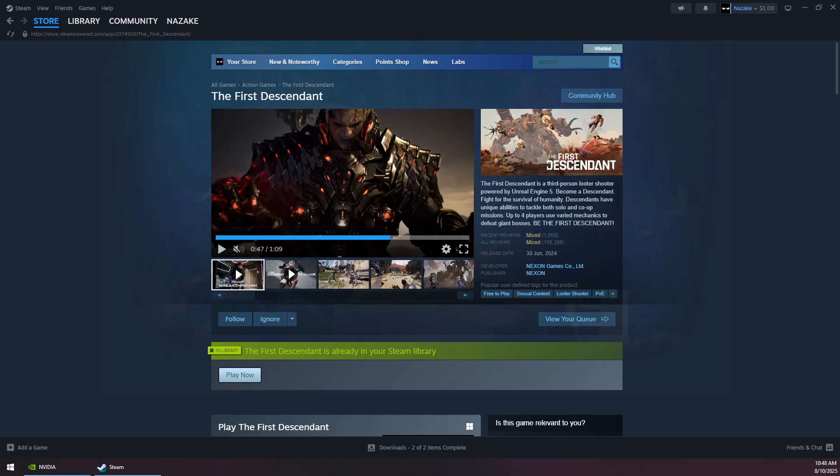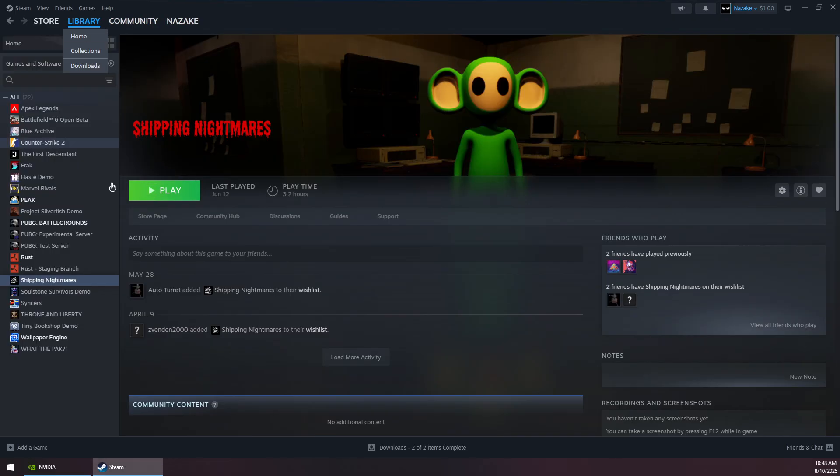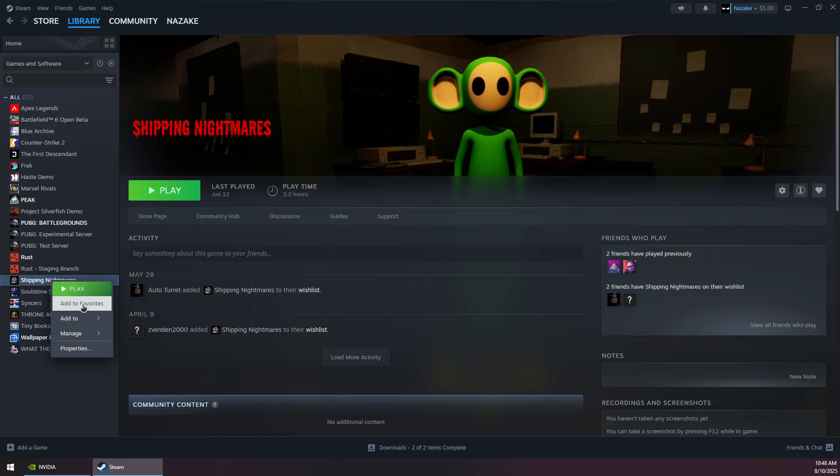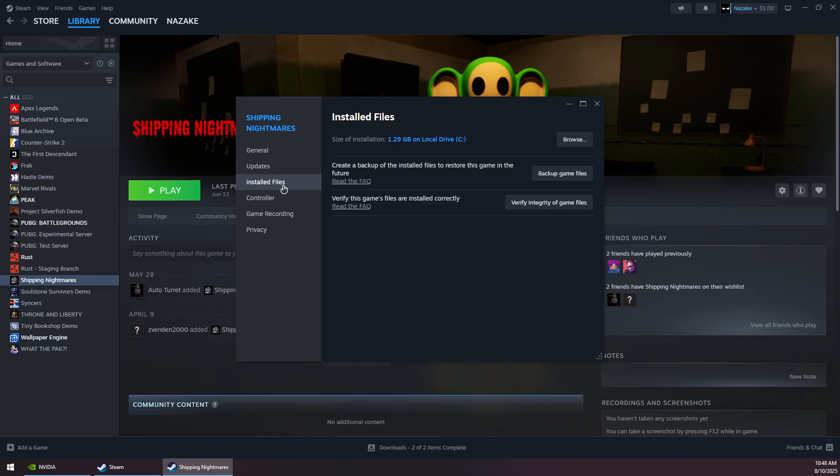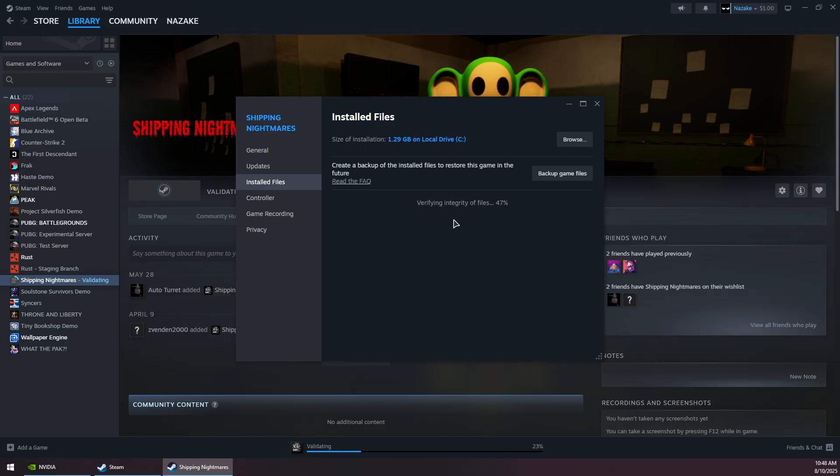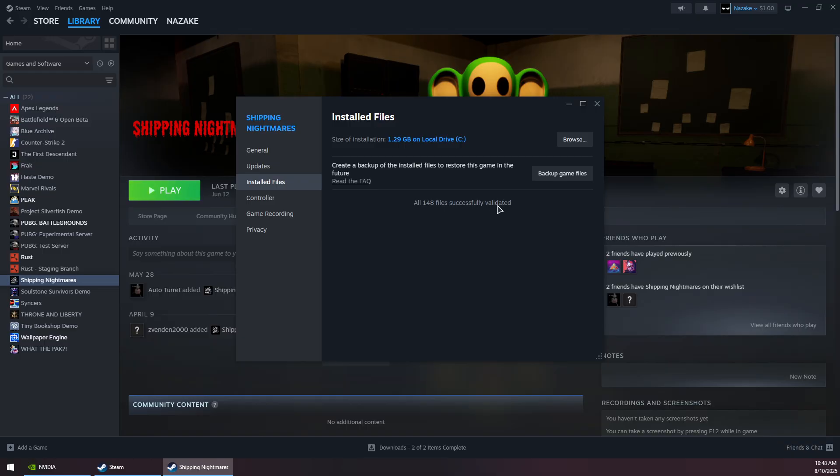To fix The First Descendant crashing on Steam, first go to your library. Right-click on the game, go to Properties, then Installed Files, and click Verify Integrity of Game Files. Wait for this process to finish; it might take a while.